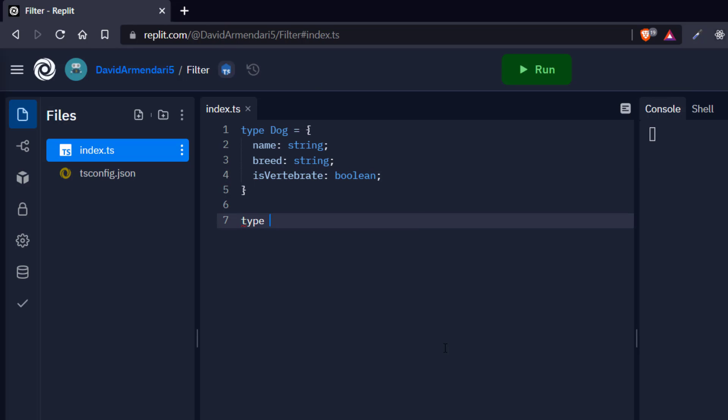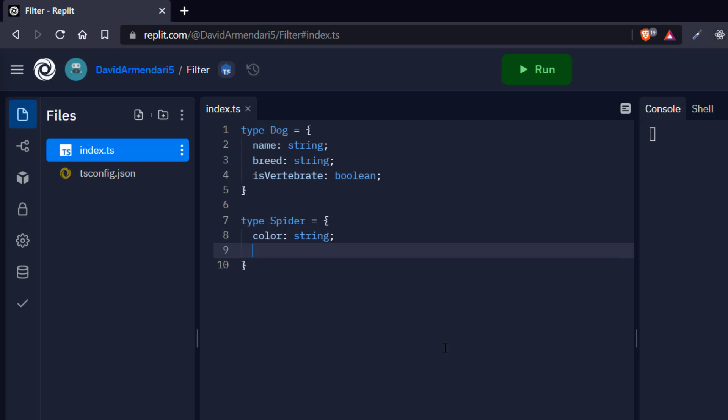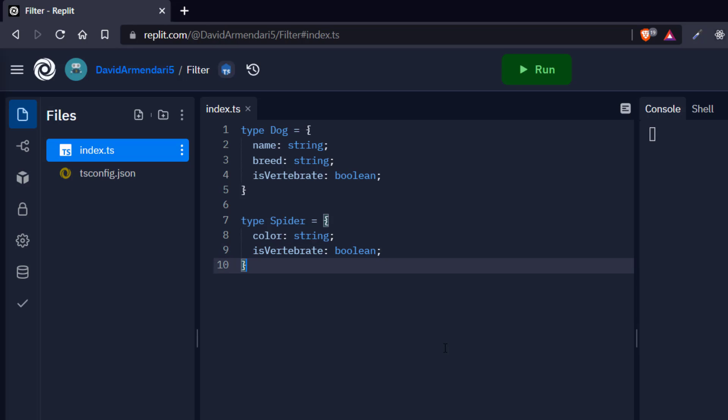Now let's create another type, which is going to be a spider. Don't ask me why spider, I just think of it right now. And the spider is going to have a color which is going to be string, and this property isVertebrate which is going to be a boolean. So when we create our array and we create a spider object, this vertebrate property is going to be false.